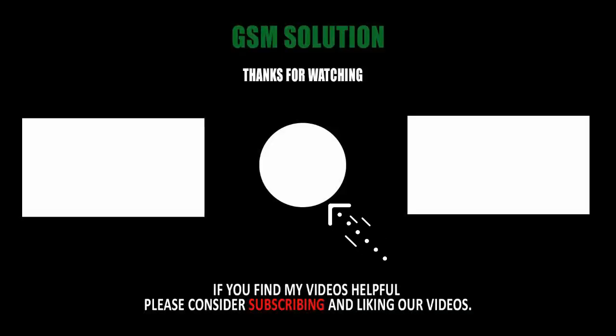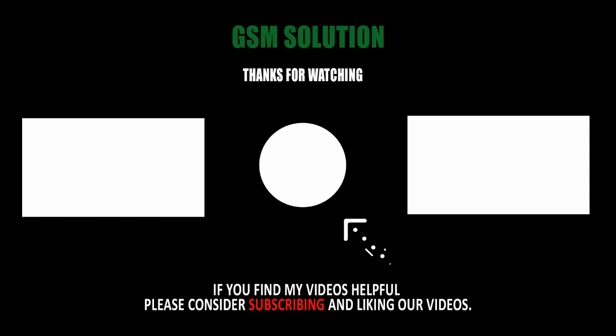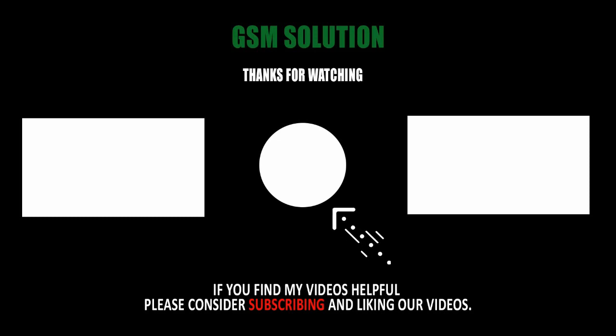Thanks for watching. Don't forget to subscribe to my channel and click the bell icon to get notified about new videos. If you want to learn more about mobile software, please like, share, and subscribe. Comment below with suggestions to help me create more videos.